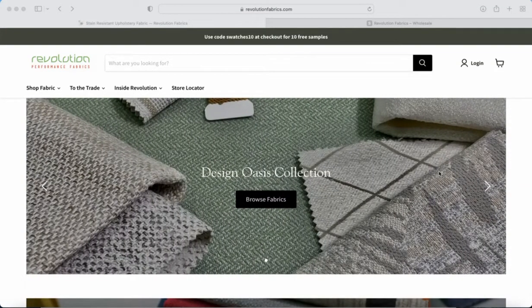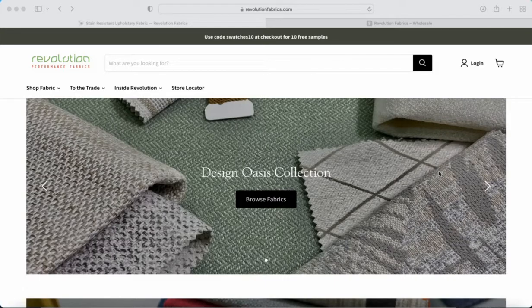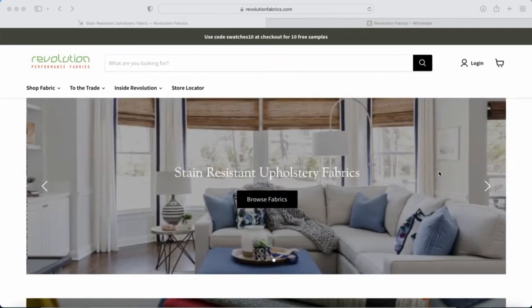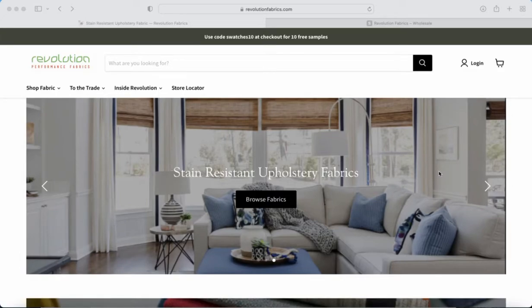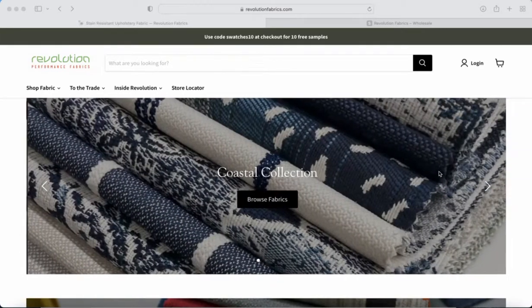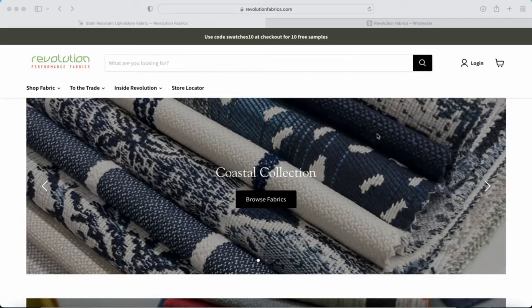Welcome, my name is Michael with Revolution Performance Fabrics. In today's video we're going to show you how to order fabric using your wholesale trade account with us over here at revolutionfabrics.com. So first things first, if you applied for a wholesale account with us, you probably received a couple of emails from our team.